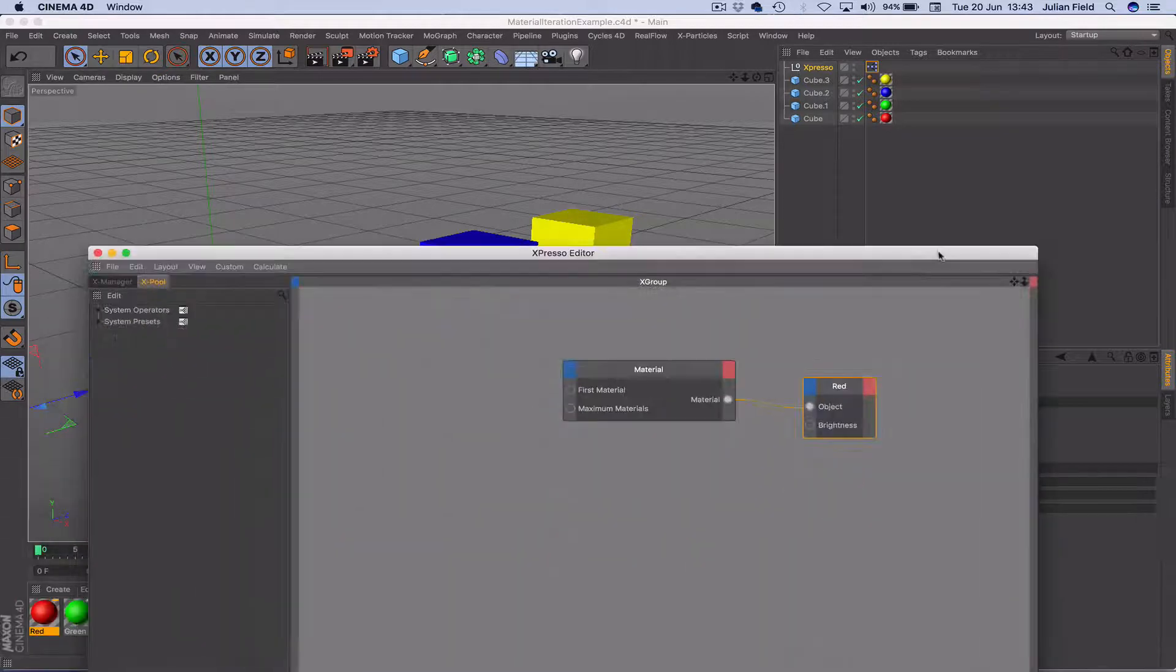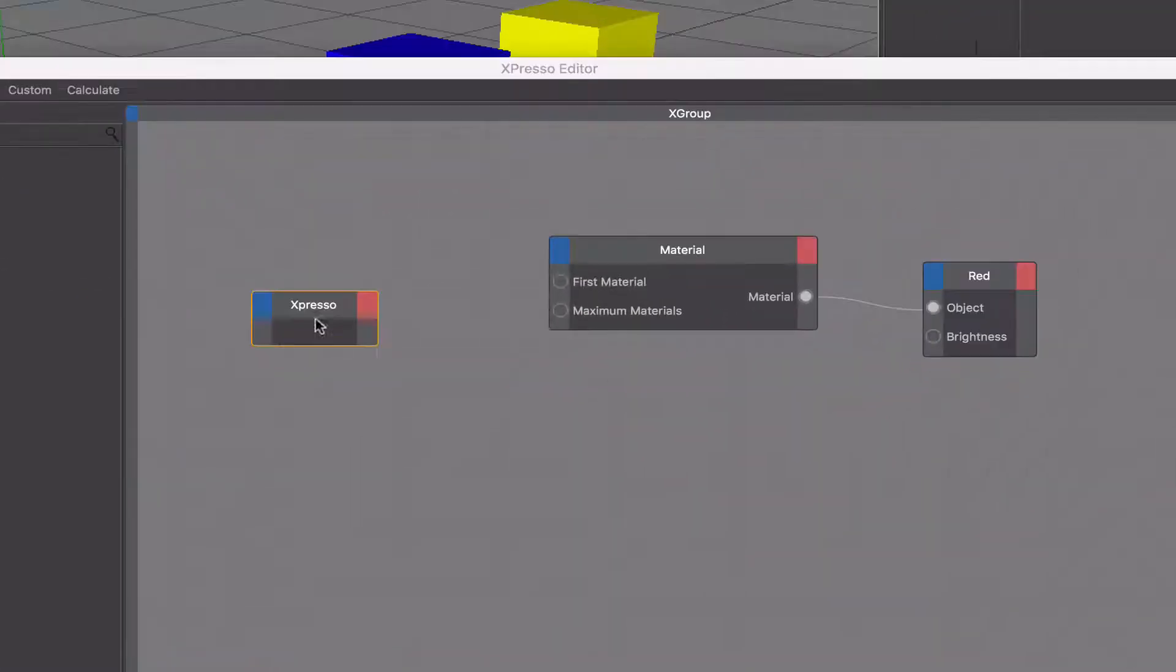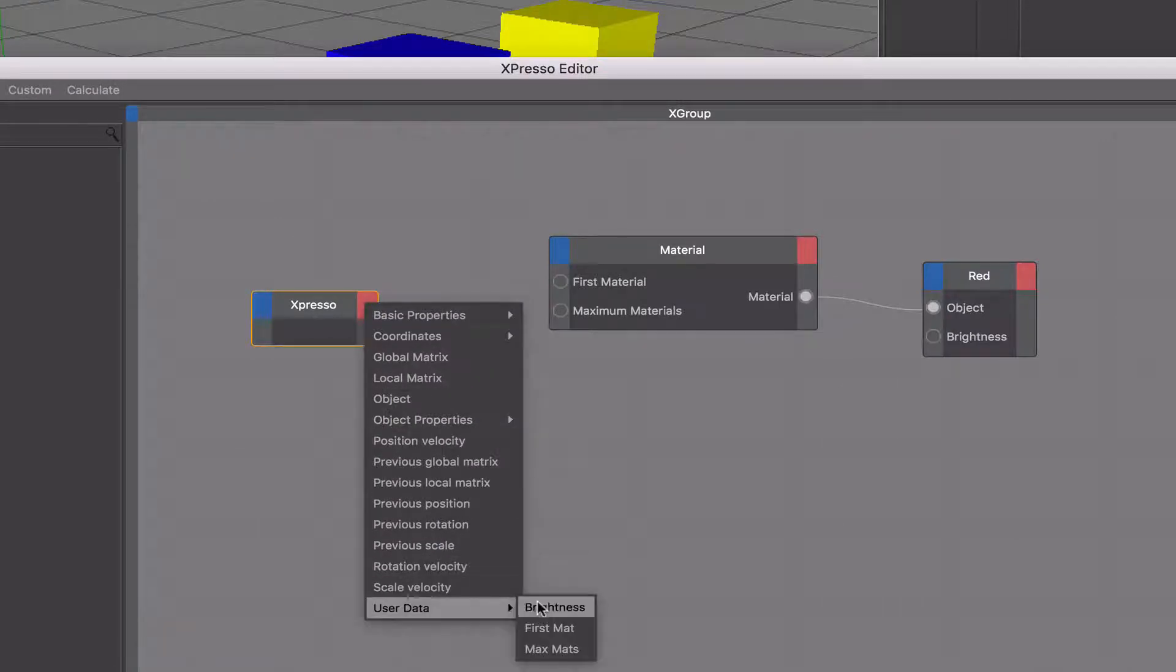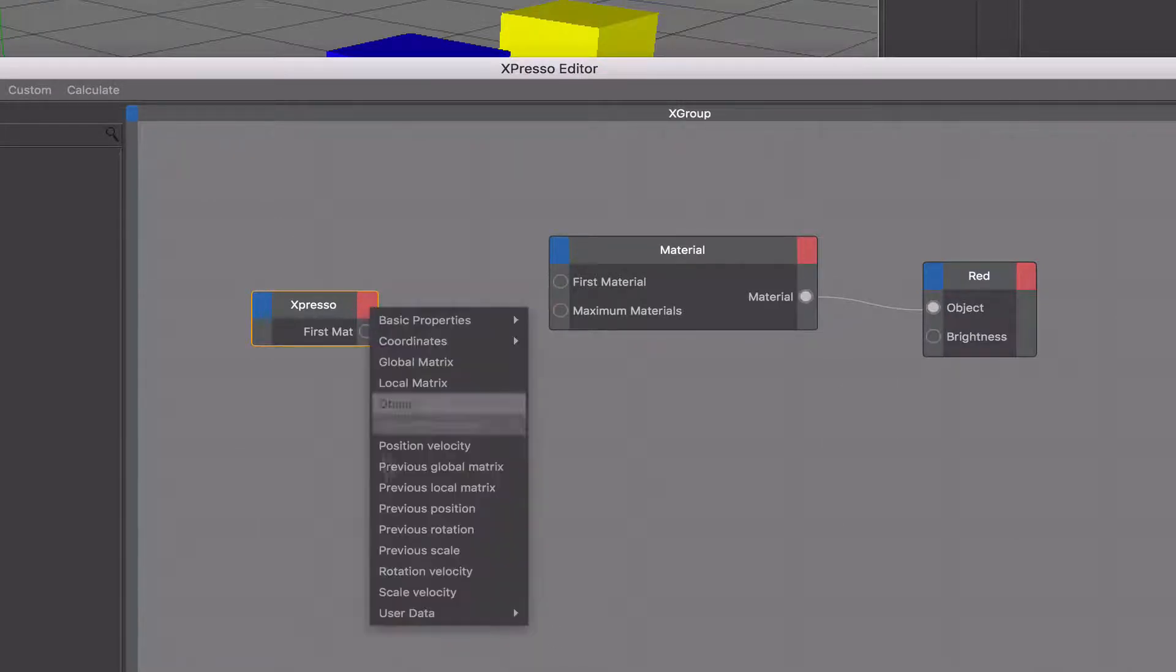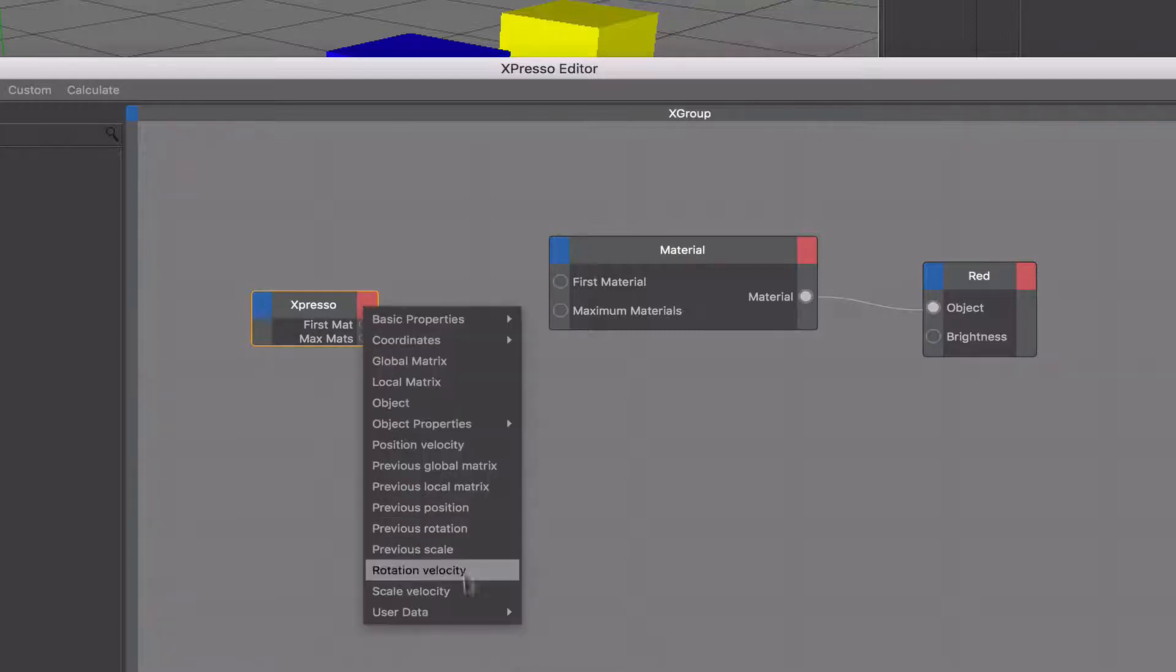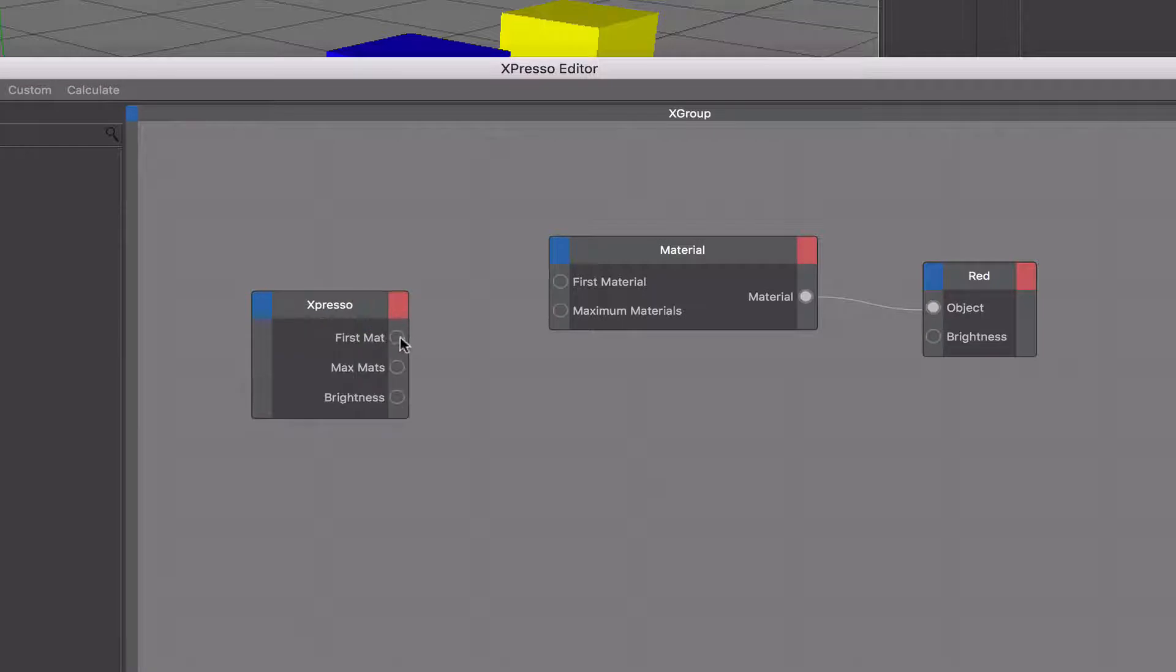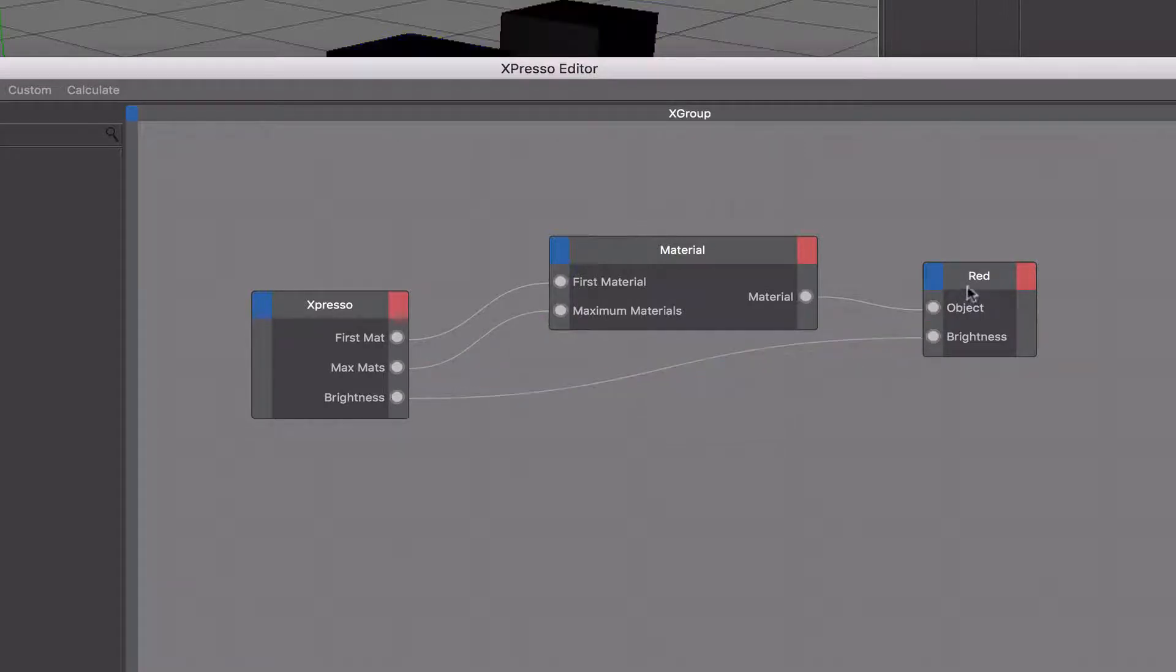So we need to just drag in the Expresso null, come down to its user data. Add our first material and maximum materials and our brightness. Make it bigger. Plumb our first material into there, max materials there, and finally our brightness over here. And that gives us what we want.